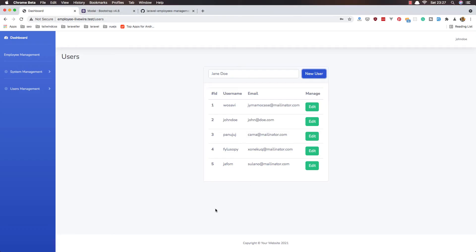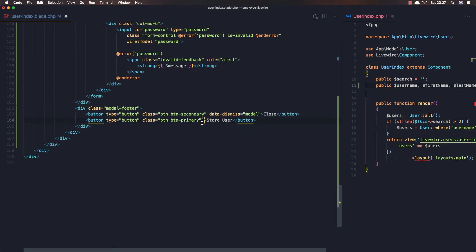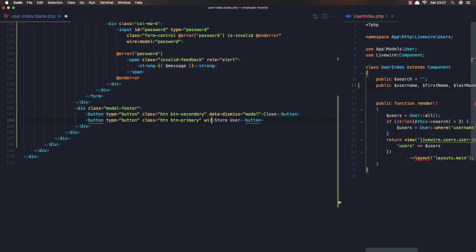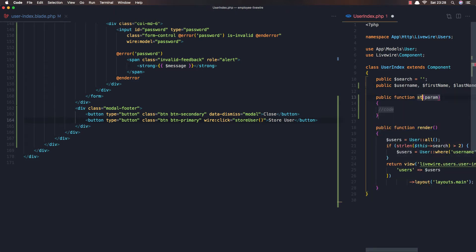Save. Now when I click the button I want to call a method in our UserIndex Livewire class. For that I'm going to use wire:click event, and it's going to call the storeUser method. Save this and go to the class and create that method — storeUser.